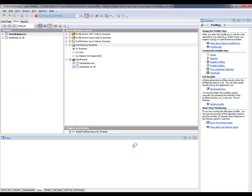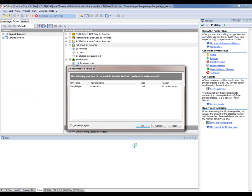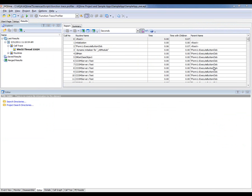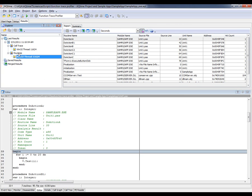AQtime is going to launch our profiled application. I'm going to press the Execute button. The app has performed a series of actions, and now I'm going to close the application down. Now we've got a new set of results to check out. AQtime organizes your results into two categories: call trace and routines.